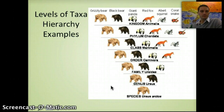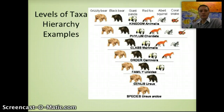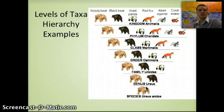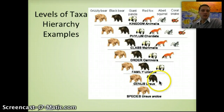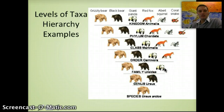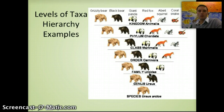Another example is the grizzly bear. Starting with the kingdom Animalia and progressing to phylum, class, order, family, genus, and species, we get more specific. Black bears remain closely related throughout most levels; giant pandas stay until the family level; the red fox is less closely related and is separated at the family and order distinction. This illustrates how we classify a specific organism.